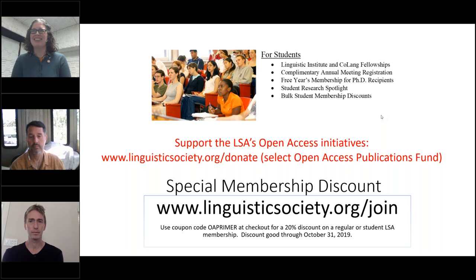Hi everyone, and thank you for joining us. My name is David Robinson, he/him/his, and I'm the Director of Membership and Meetings for the Linguistic Society of America, which is sponsoring this webinar.